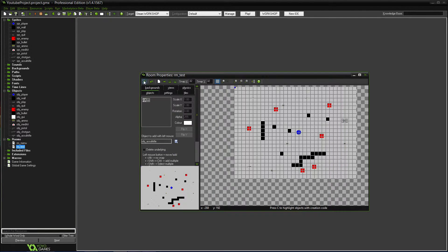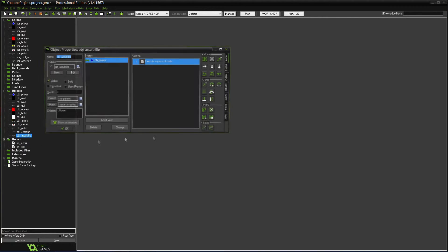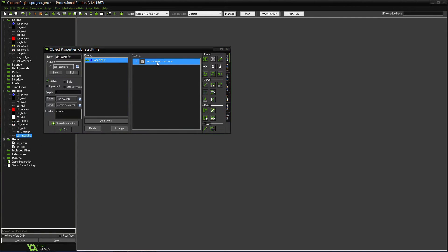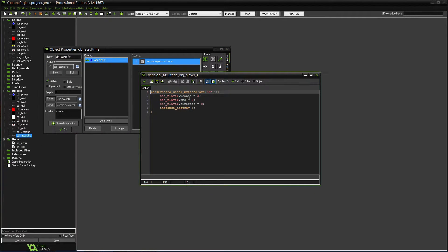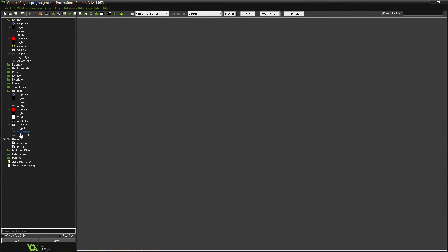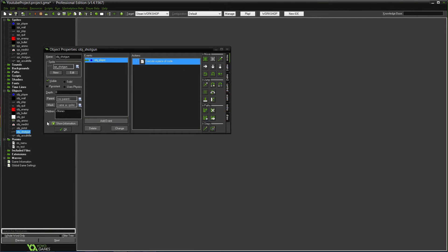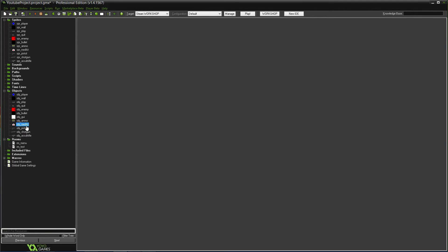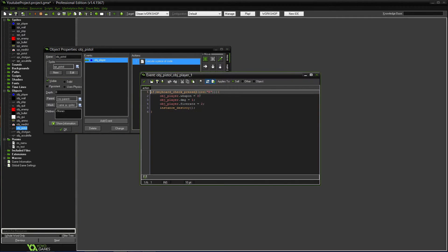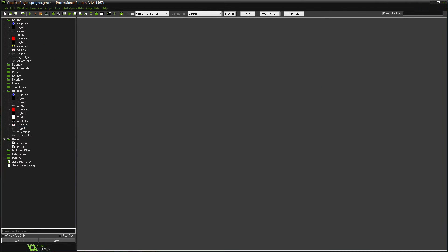Let's see where we went wrong. The assault rifle is weapon three but it's supposed to be two. And this one needs to be one, making sure the pistol is zero. Yeah, that's what was wrong — fixing the weapon numbers.